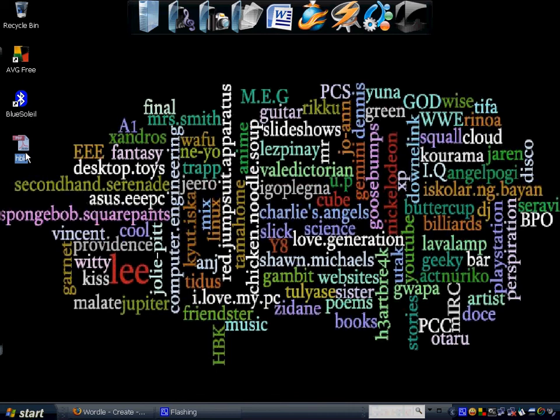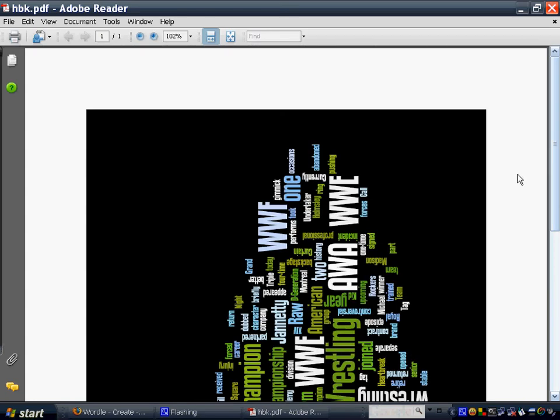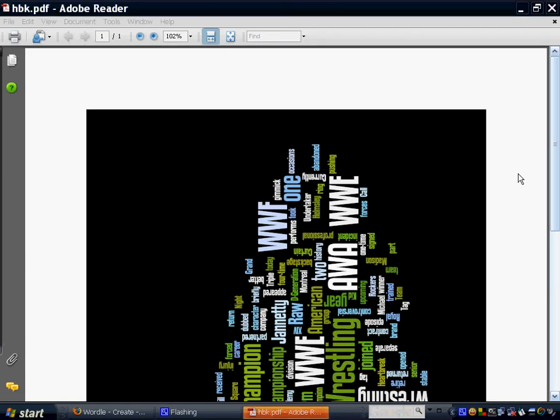As you can see, this is, oh well, that was my first creation, so I'm just going to show you another one, which is this one.